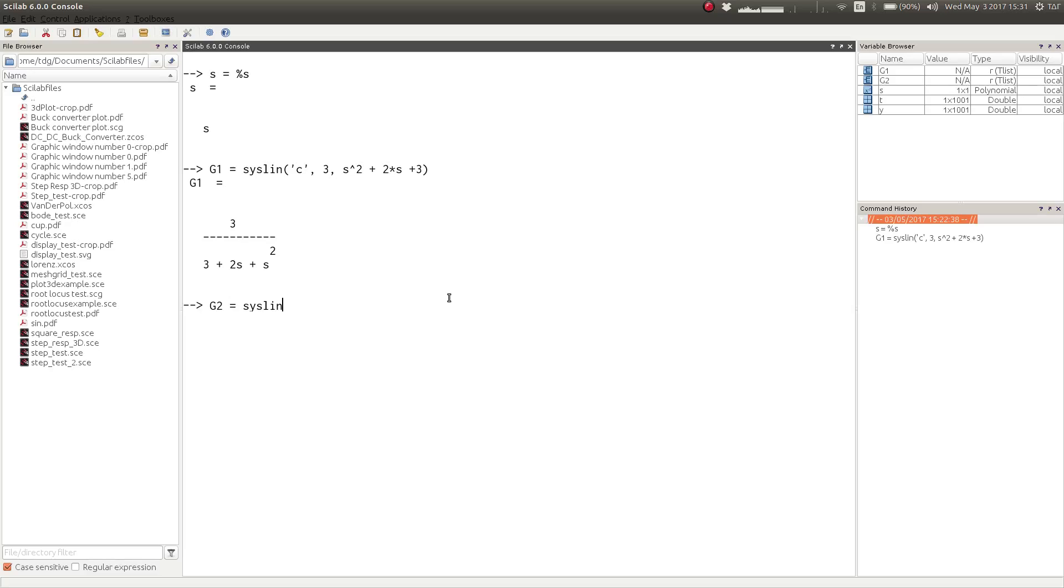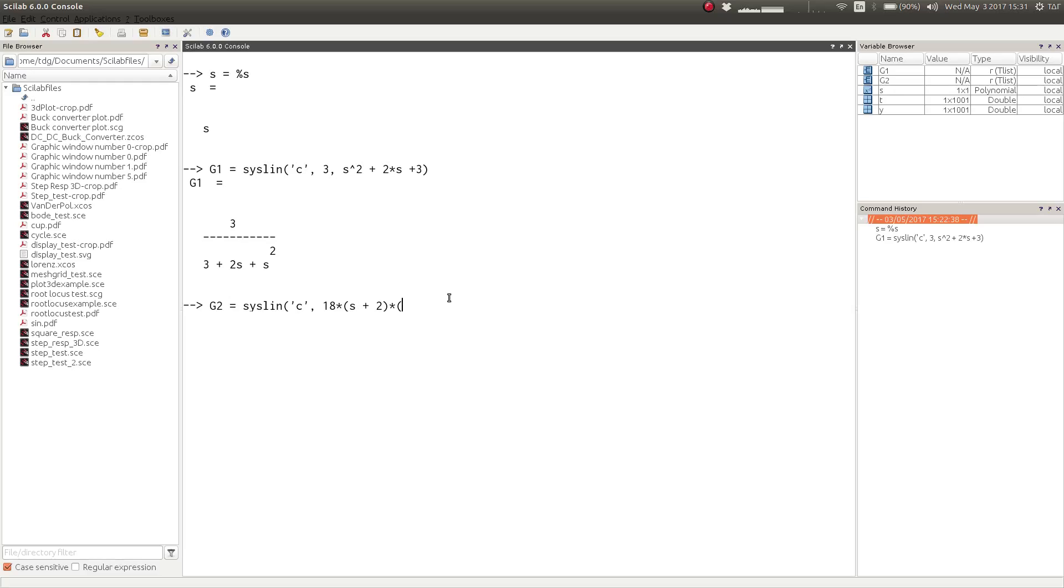Also, if the transfer function is given in zero pole gain form, you can also implement that in this way. You would have to first write down the numerator polynomial in the factorized form, and then you would have to write down the denominator polynomial in the factorized form.